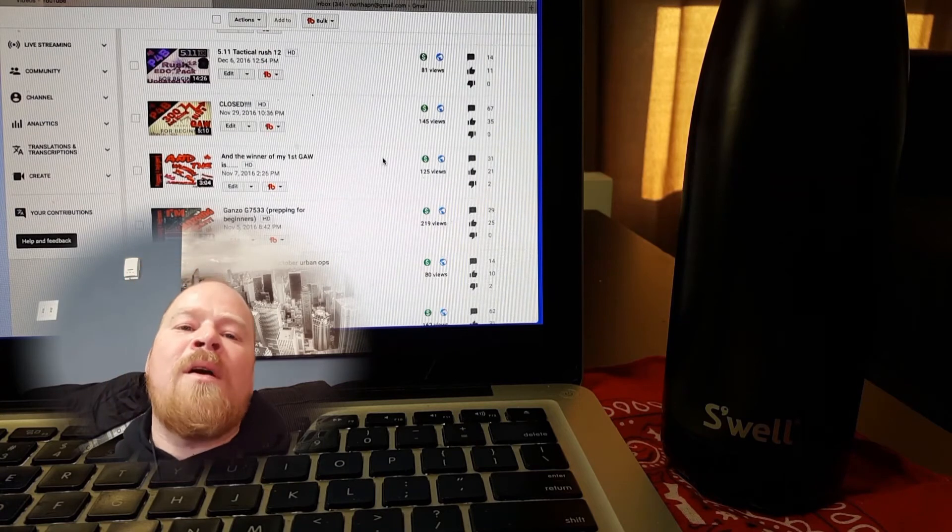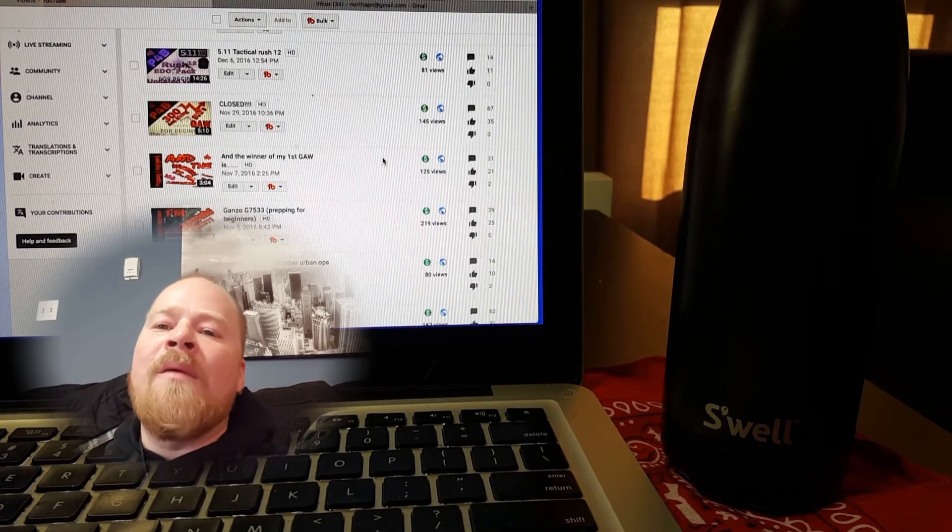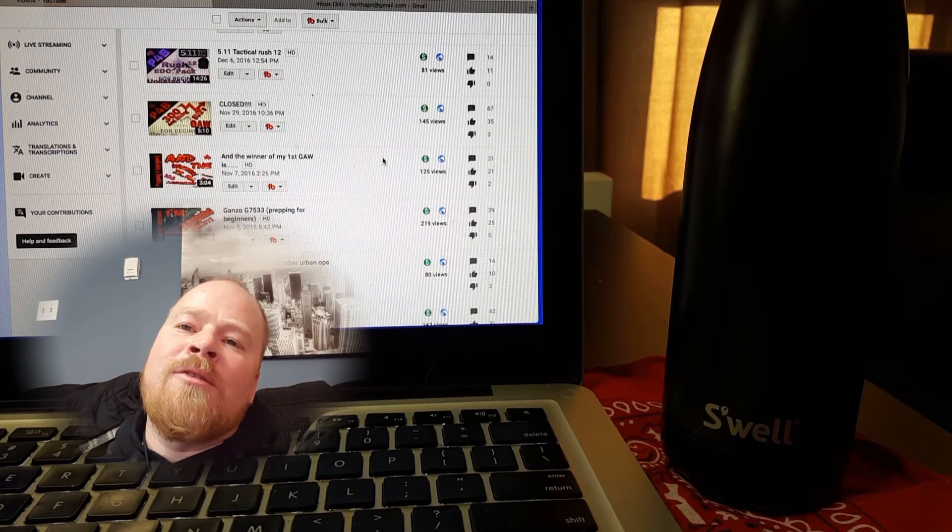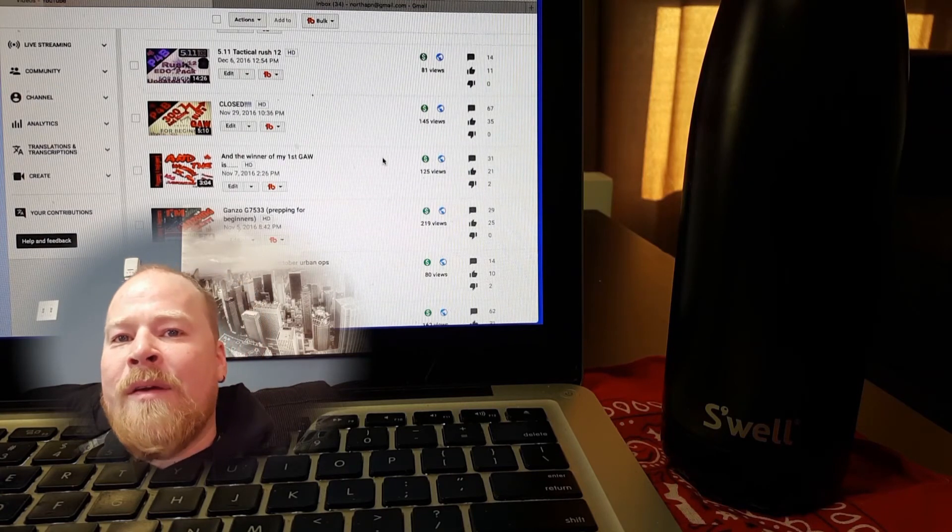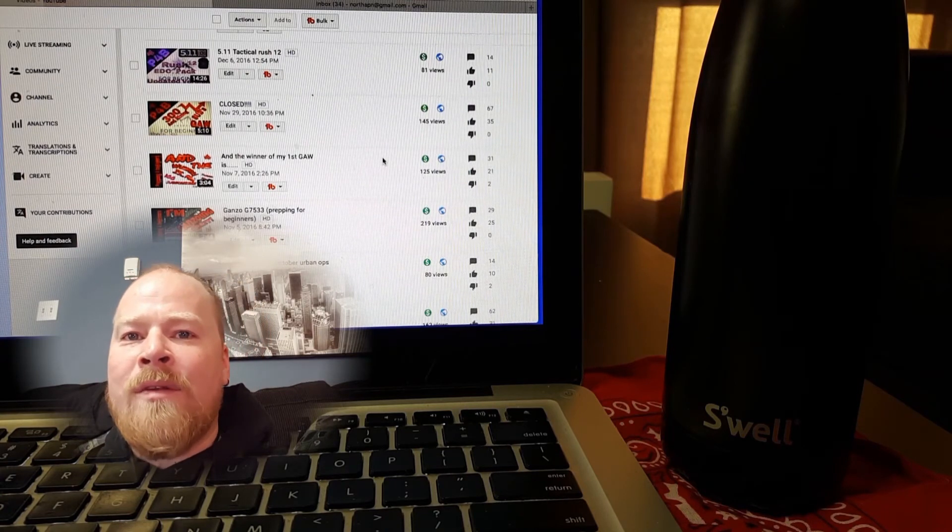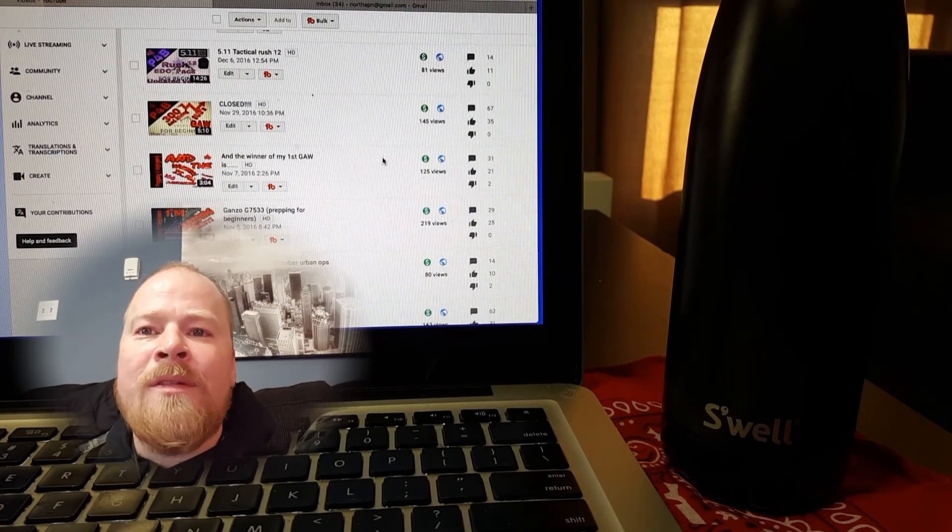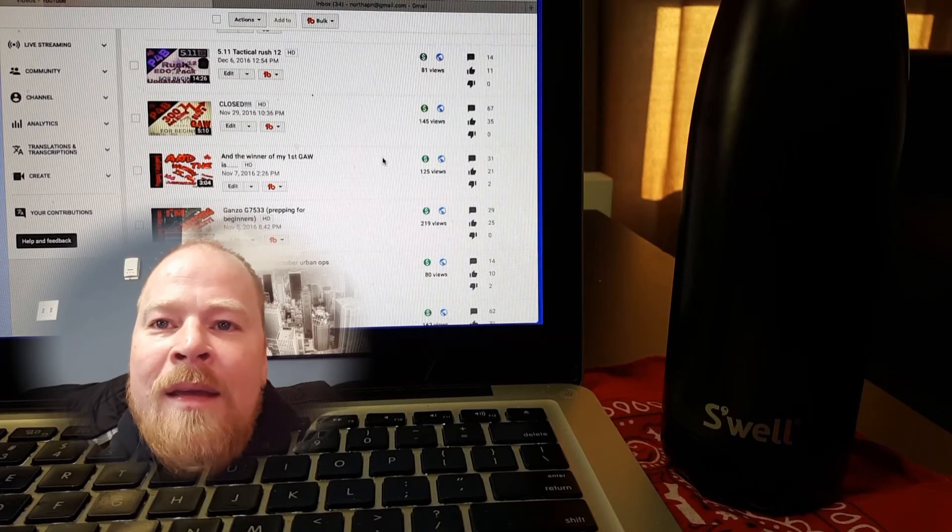Anyway, I want to get to this draw. Sorry about the raspy voice, but that's my voice for the last few days now. I don't know why, but I am excited to see who's going to get what we got going on here.